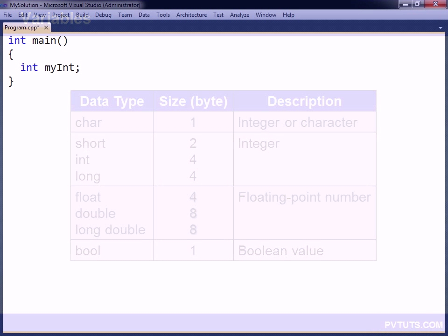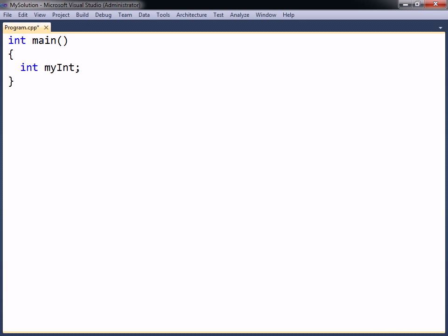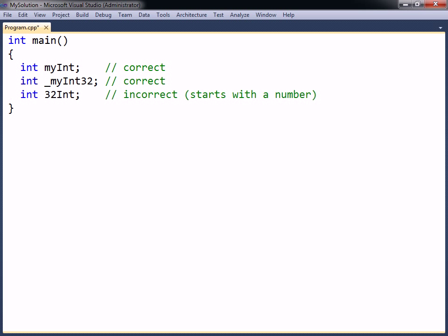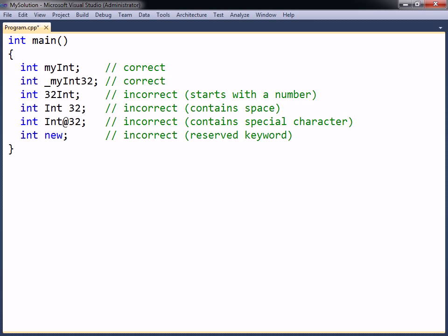To declare or create a variable you start with the data type you want the variable to hold, followed by an identifier, which is the name of the variable. The name can consist of letters, numbers, and underscores, but it cannot start with a number. It also cannot contain spaces or special characters and must not be a reserved keyword.